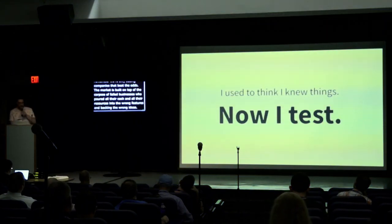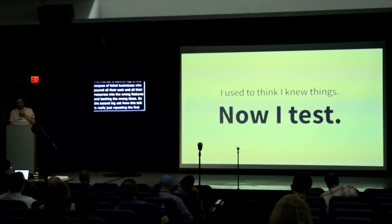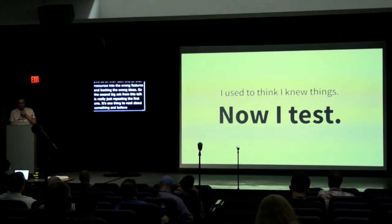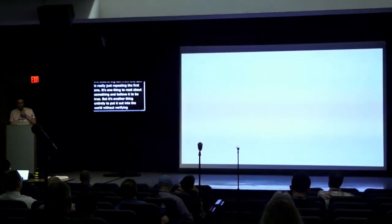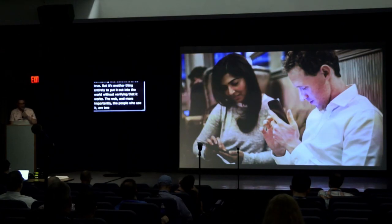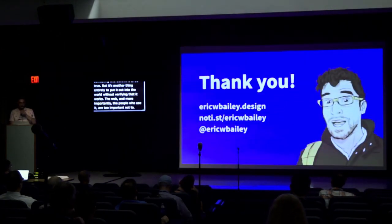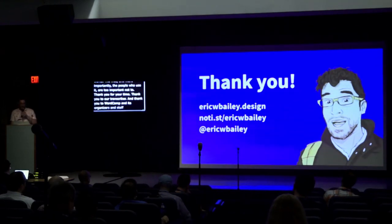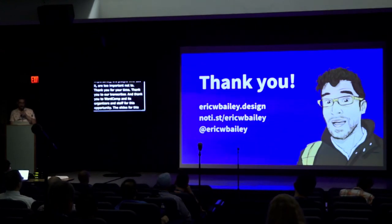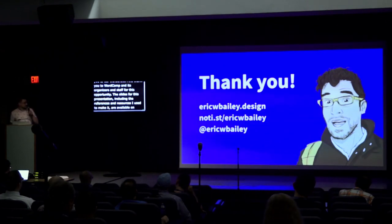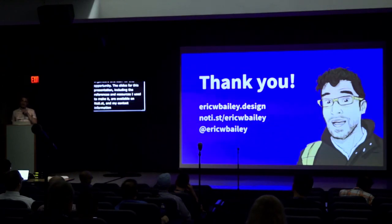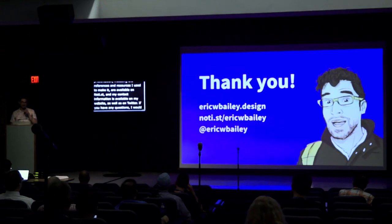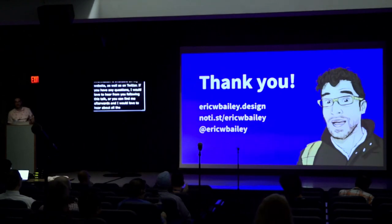So the second big ask from this talk is really just repeating the first one. It's one thing to read about something and believe it to be true, but it's another thing entirely to put it out into the world without verifying that it works. The web, and more importantly the people who use it, are too important not to. Thank you for your time, thank you to our transcriber, and thank you to WordCamp and its organizers and staff for this opportunity. The slides for this presentation, including the references and resources I used to make it, are available on my site, and my contact information is available on my website as well as my Twitter. If you have any questions, I'd love to hear from you, either following this talk or you can come find me after this and yell at me about all the things that don't work on your website. Thank you.